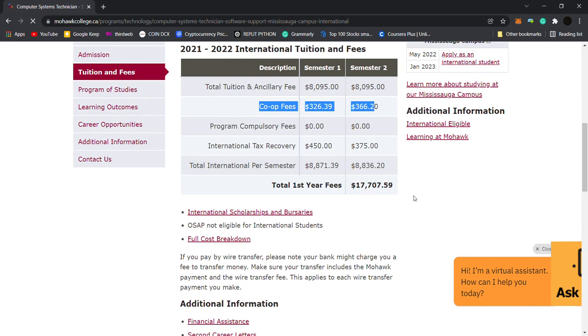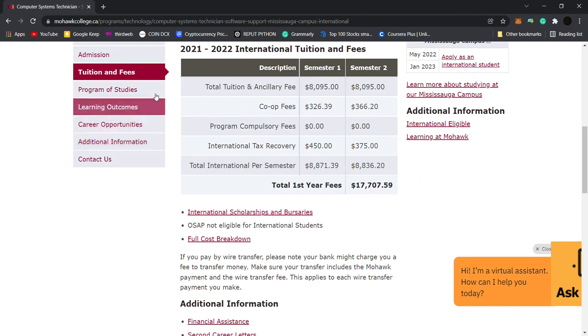Like Seneca, Humber, George Brown, etc. So you will know that if you have got co-op fees, then this fee is quite good.